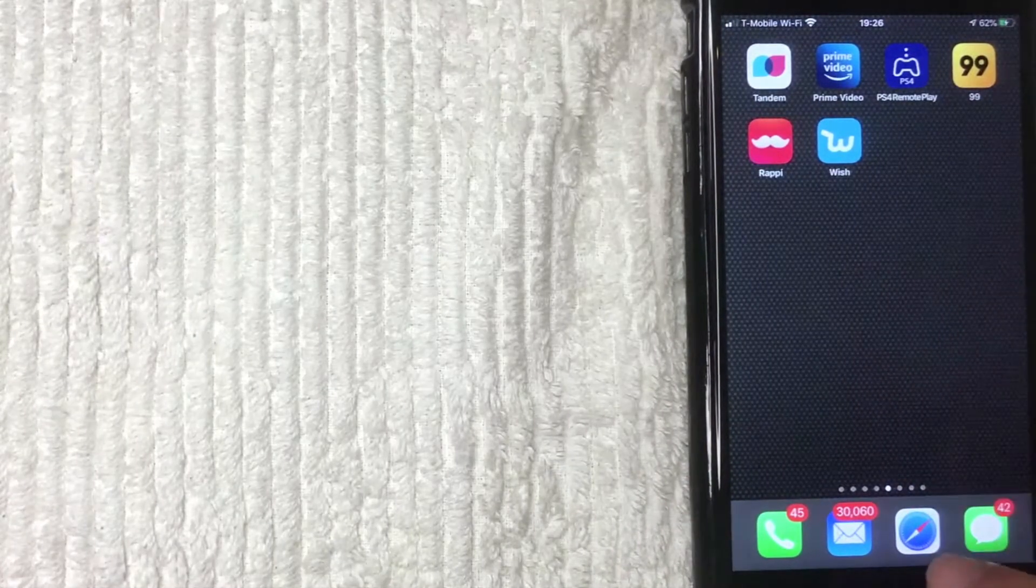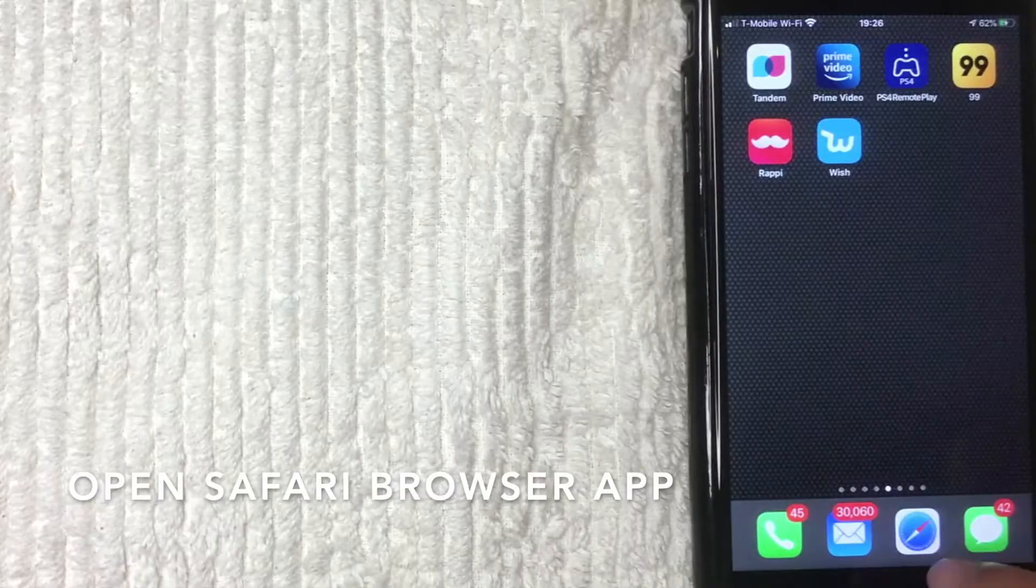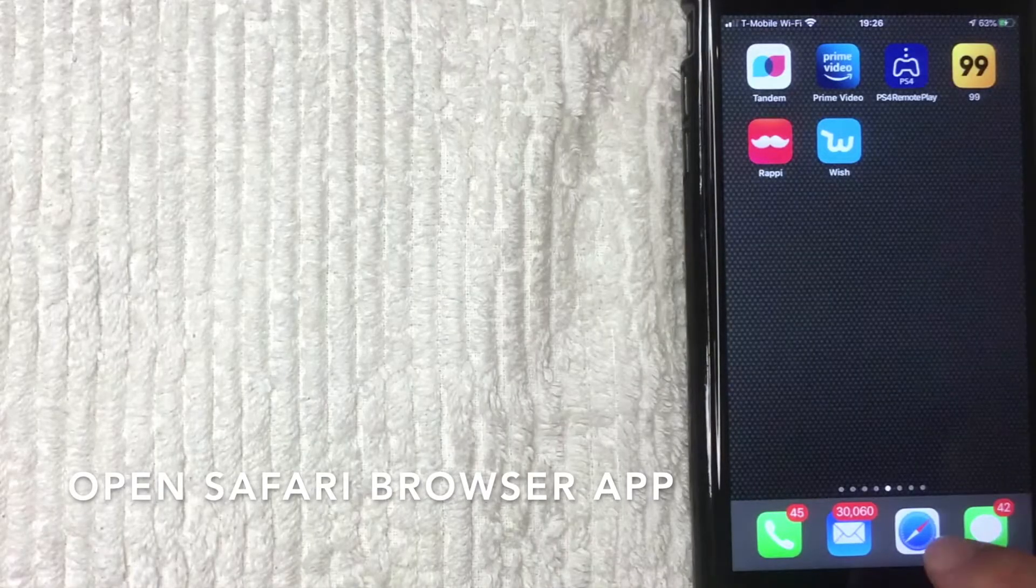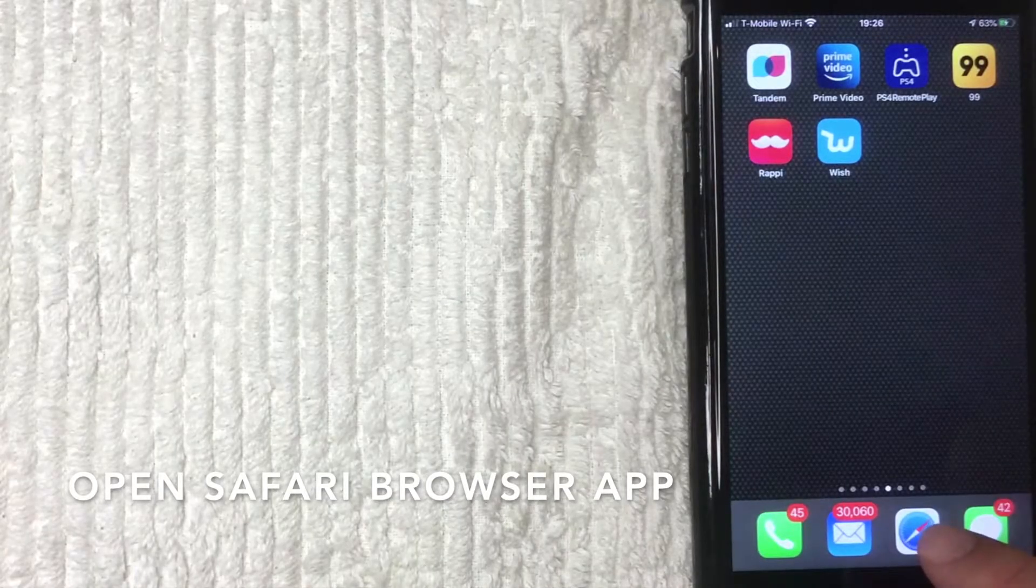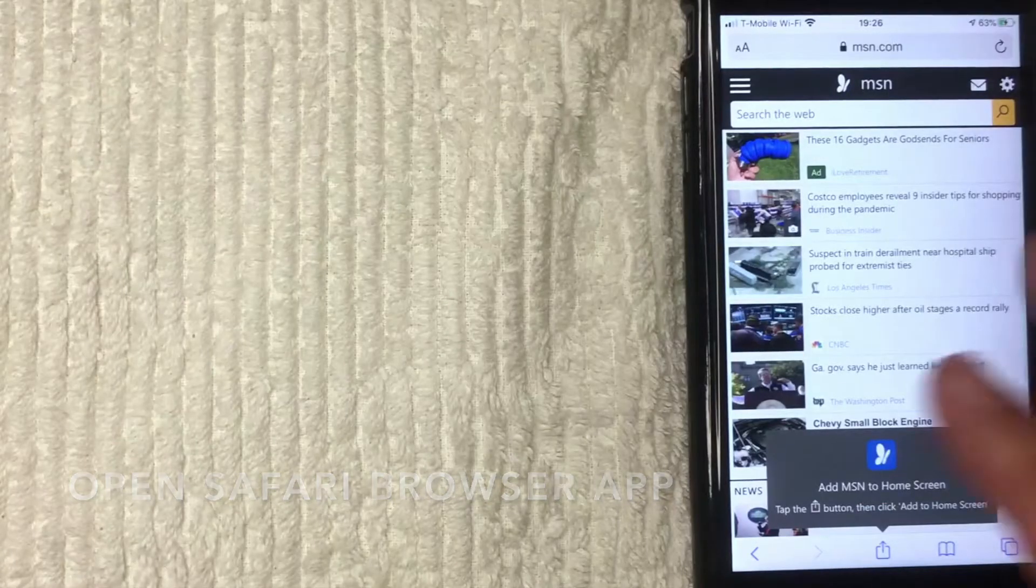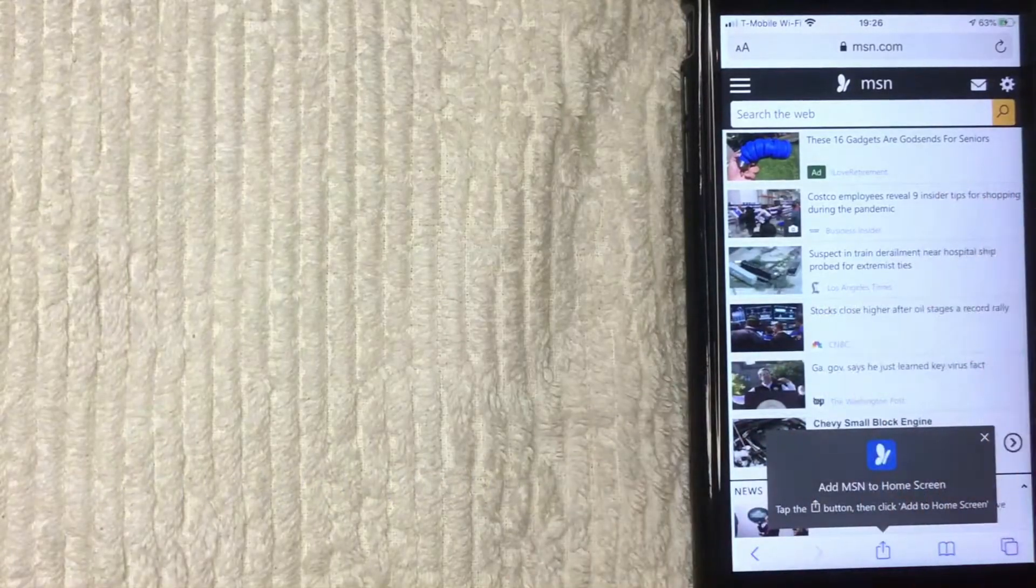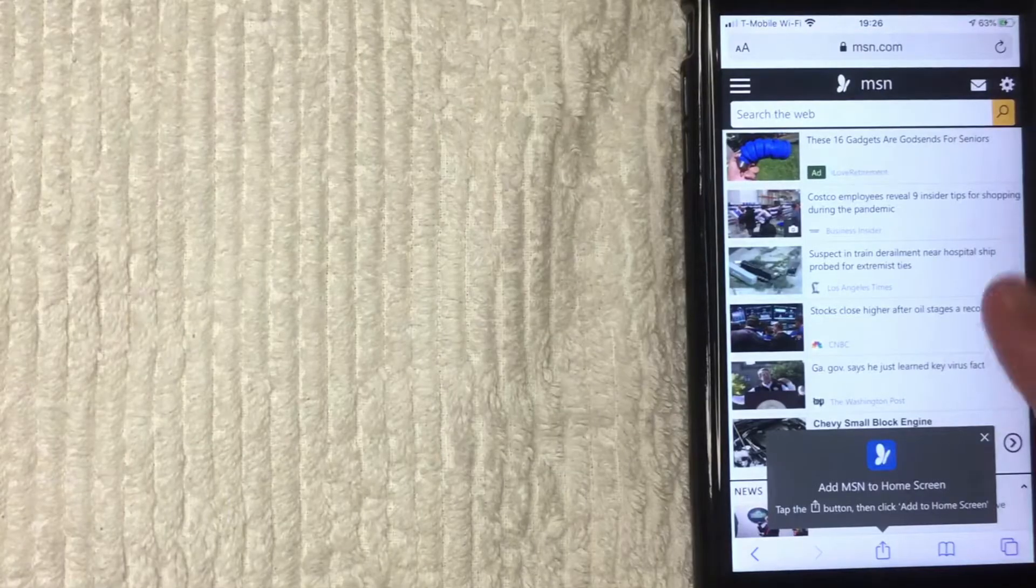First off, what you want to do is go ahead and open up your Safari app. It's this one right here, it looks like a compass. I'm going to open mine now. All right, so here I am in Safari.